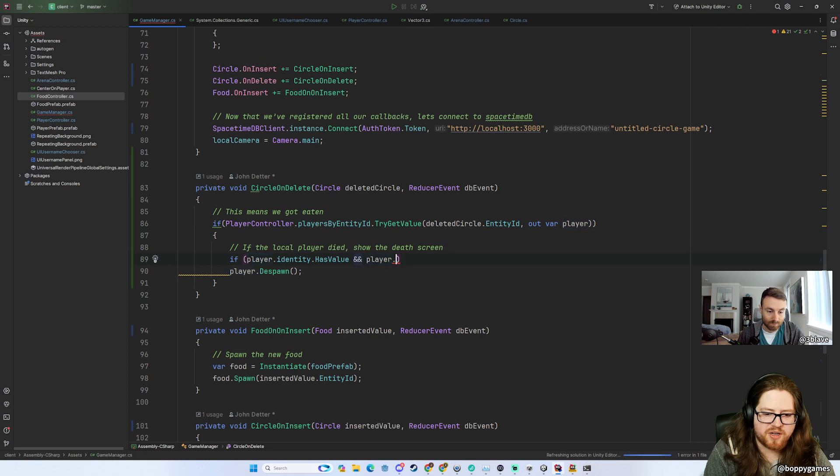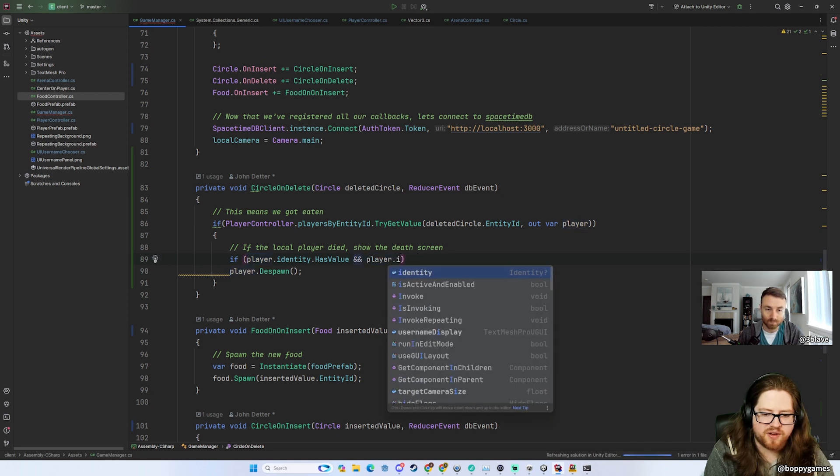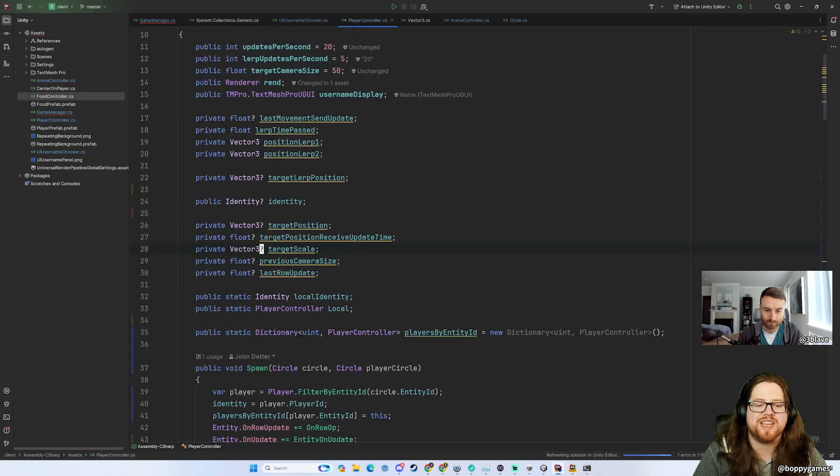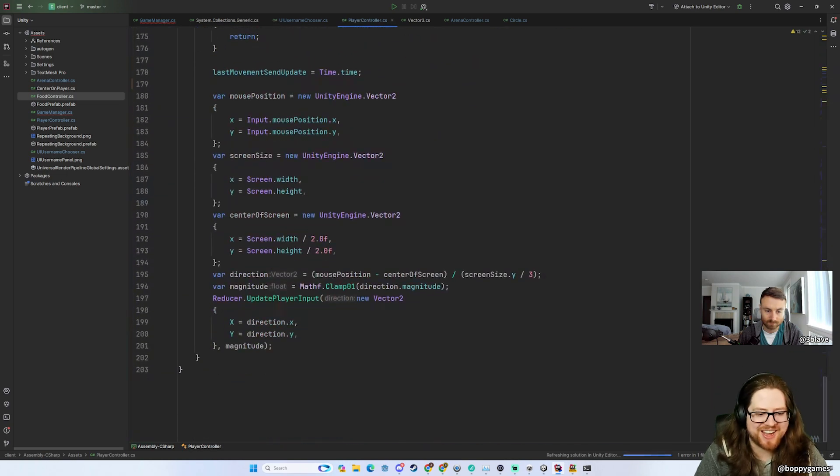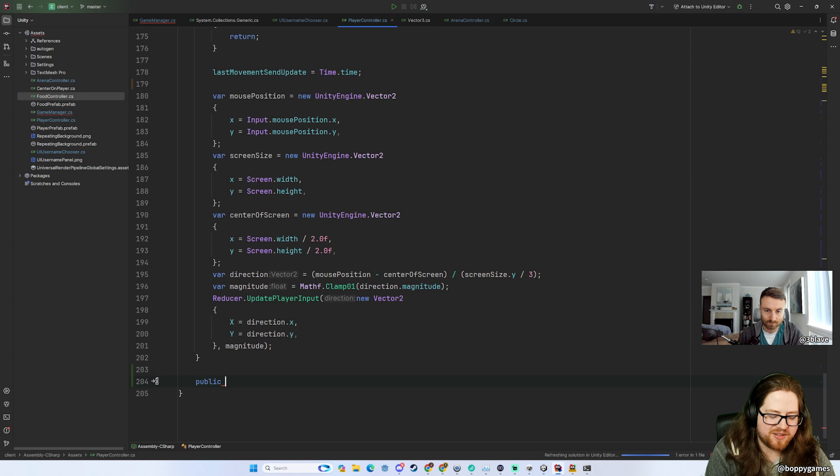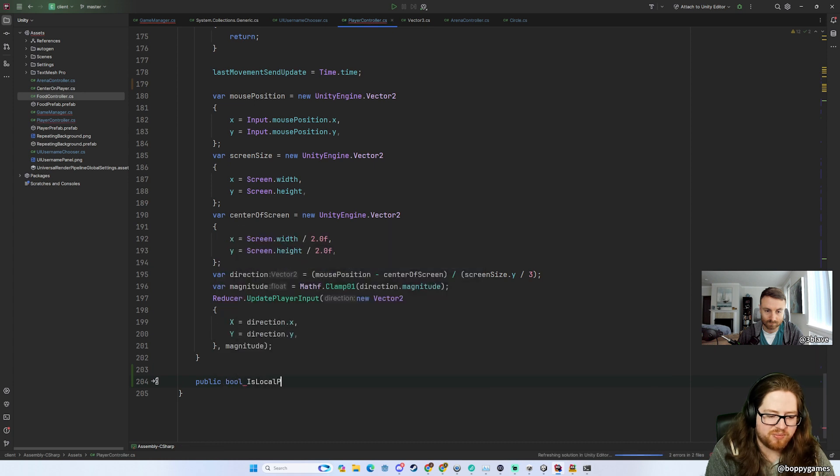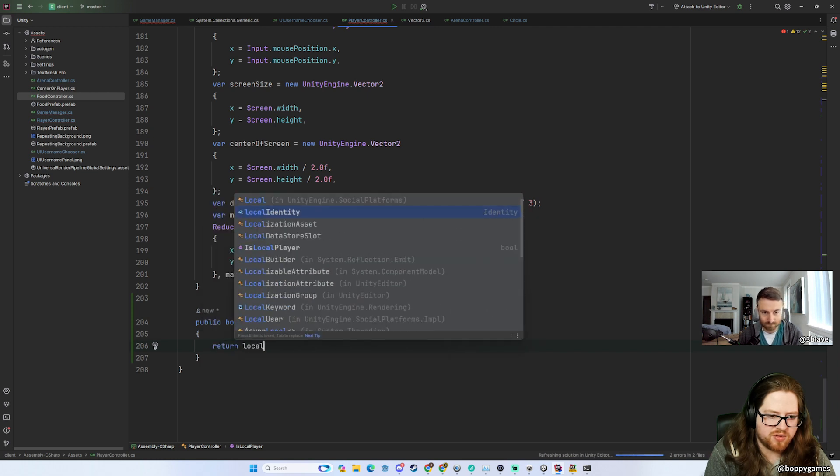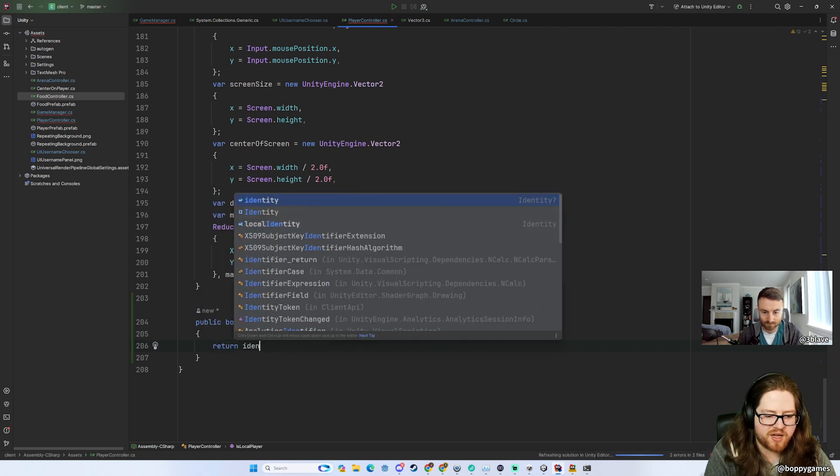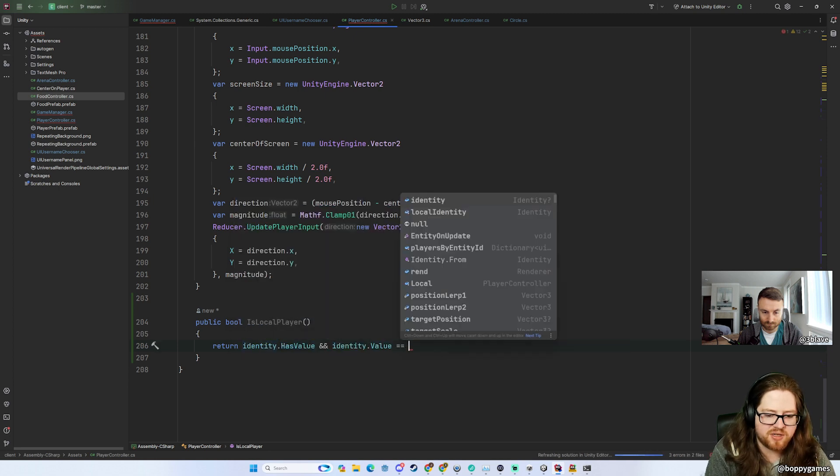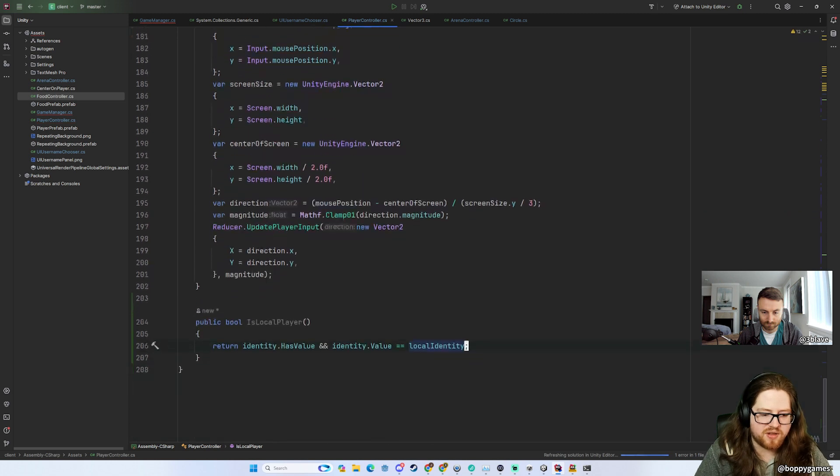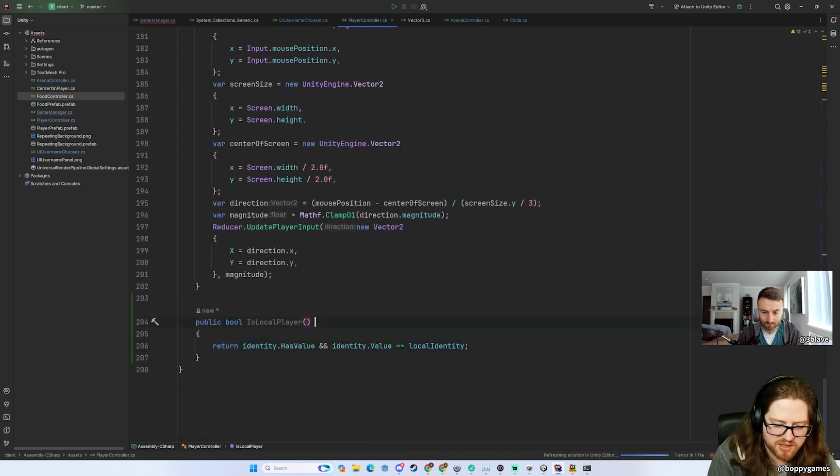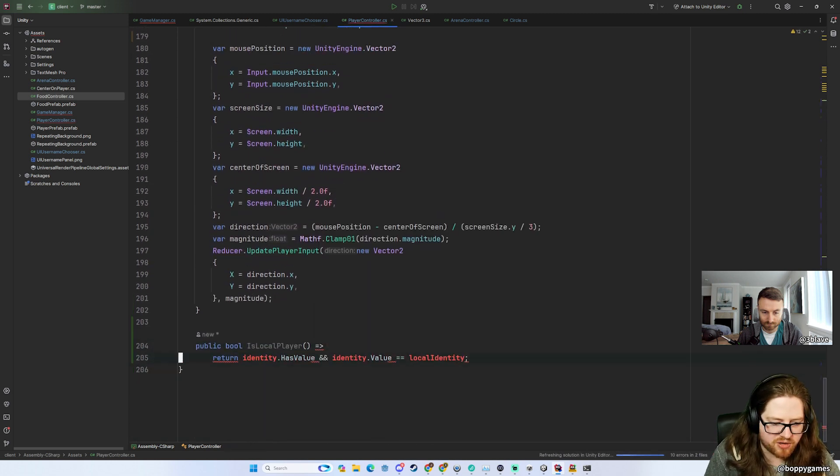So if player_identity has value and player.identity.value... Oh no, the whole reason I came in here was to make a function. Okay, I have to write this function quickly. So all I want to say is public bool is_local_player and this will just return, return local_identity is equal... or I guess, identity that has value and identity.value is equal to local_identity. That's all I wanted this to be, and we can simplify a little bit.